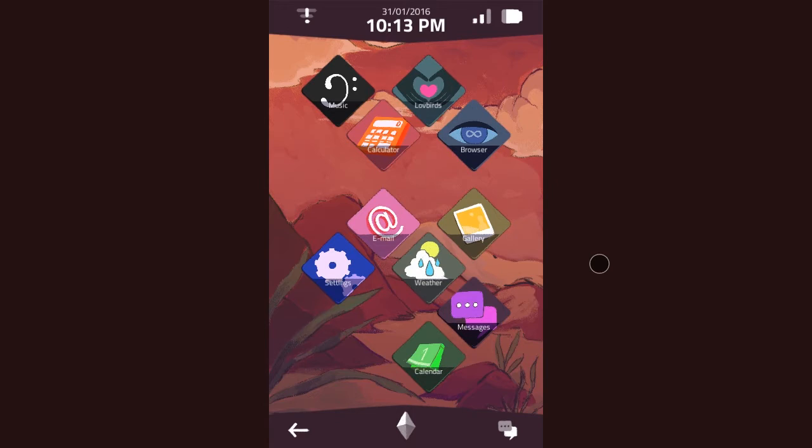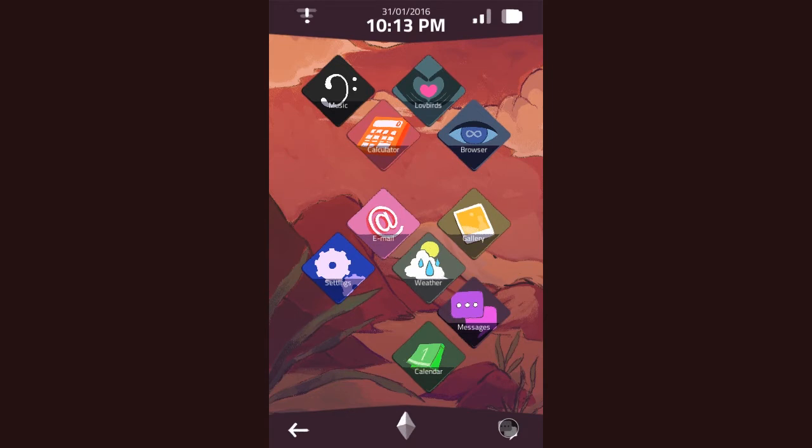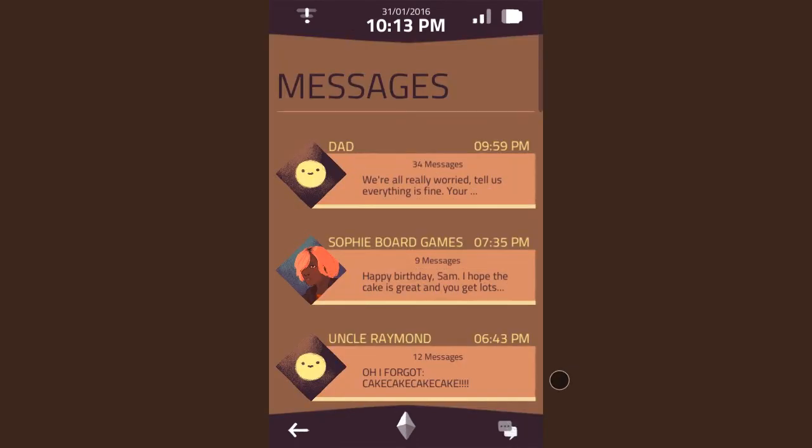But I don't see contacts anywhere. I don't see phone anywhere. This phone doesn't have phone in it. Text messages? Sure. Aha. Dad. Uh-oh. 34 messages? And it starts, we're all really worried. Oh, fuck. Board of Games, happy birthday. Oh, their name is Sam. Yay. There we go.